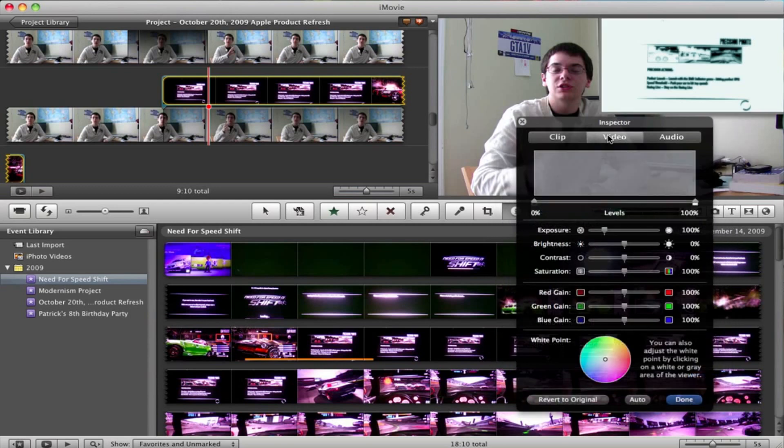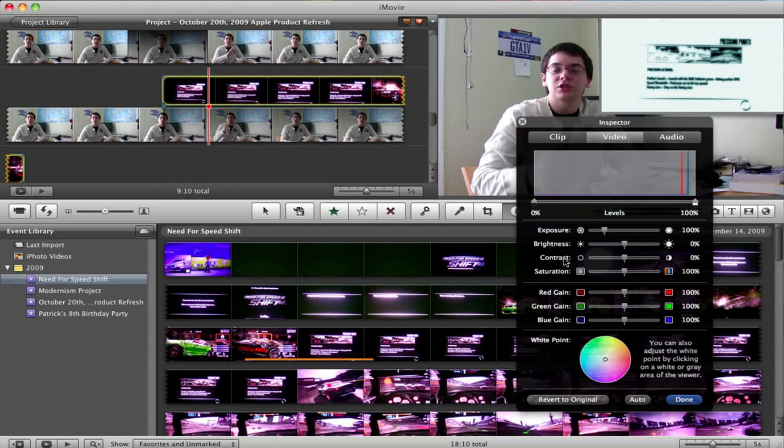From the Video tab, you can adjust the Exposure, Brightness, Contrast, Saturation, etc., just to make your image, or in this case, video, look a little bit different than it originally did.